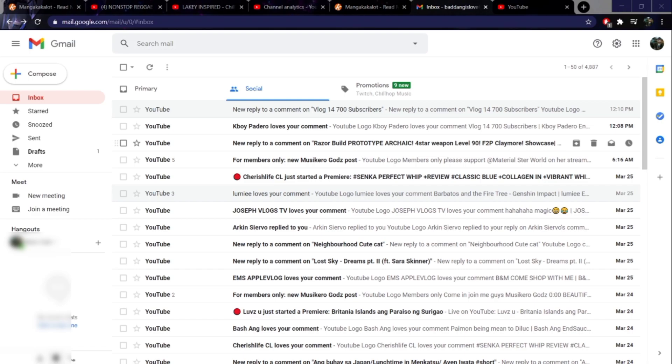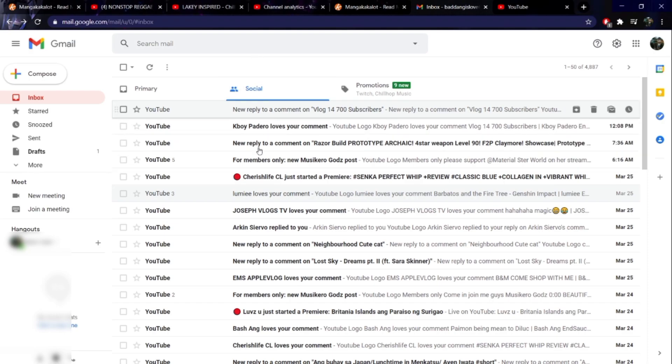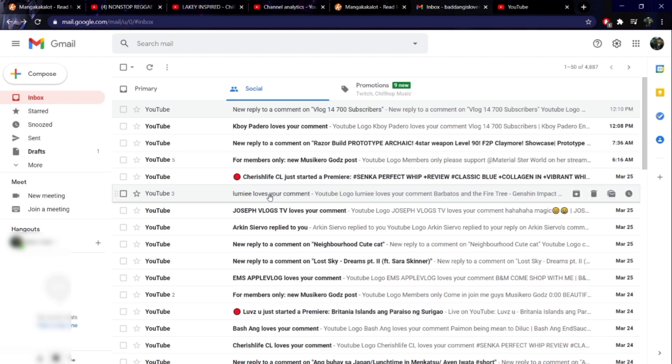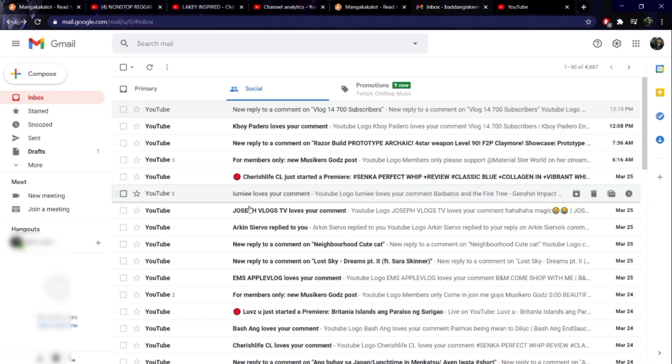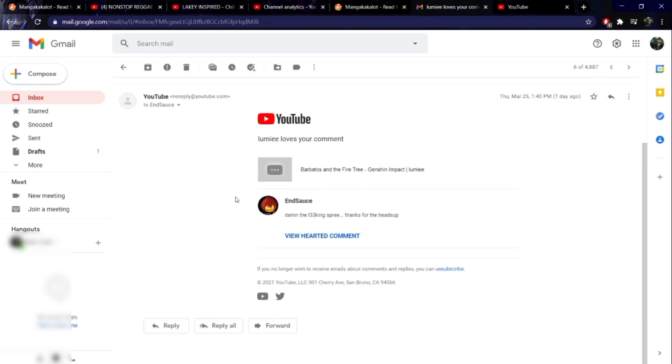So we're just going to talk about this person right here, which I'm going to click on. My social from YouTube is sending me alerts like this.